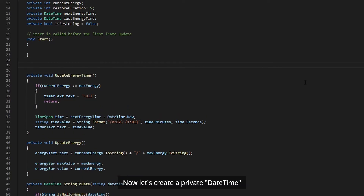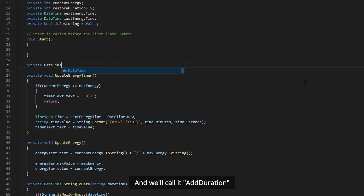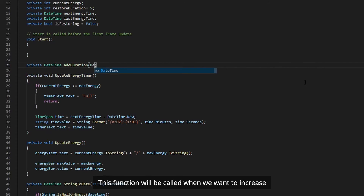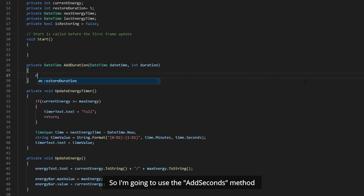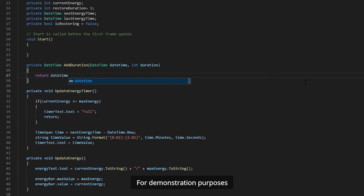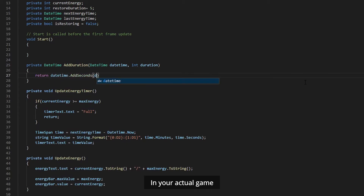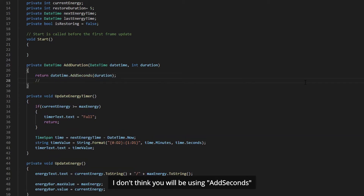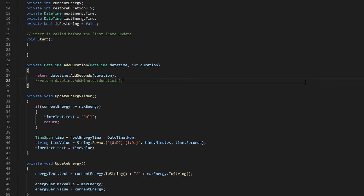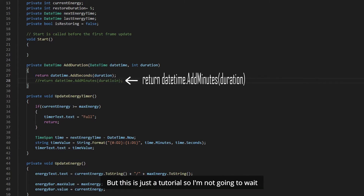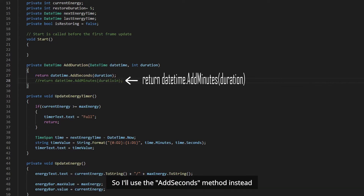Now let's create a private DateTime function called AddDuration. This function will be called when we want to increase the duration of our timer. I'm going to use the AddSeconds method for demonstration purposes. In your actual game, you probably won't be using AddSeconds as it is a little too fast — games that use an energy system usually add minutes instead. But this is just a tutorial, so I'm not going to wait a few minutes just to see if my code is working, so I will use AddSeconds instead.